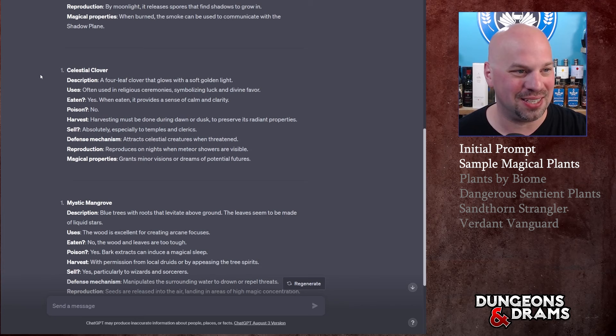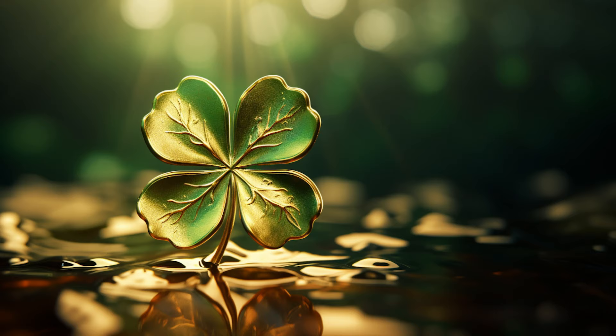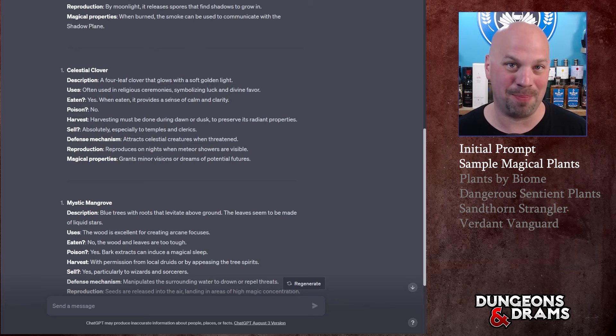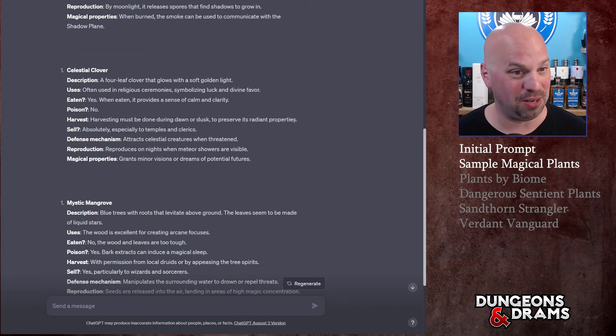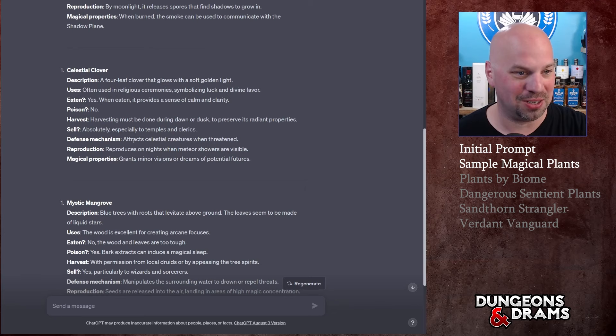Next is the Celestial Clover - it's a four-leaf clover that glows with a soft golden light, often used in religious ceremonies symbolizing luck and divine favor. I kind of like this, it's a little less magical but it's important to the world. Can be eaten: yes, when eaten it provides a sense of calm and clarity. It's not a poison. You can harvest it - must be done during dawn or dusk to preserve its radiant properties.